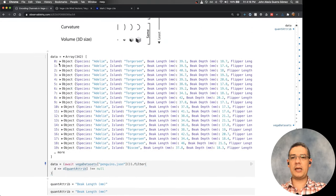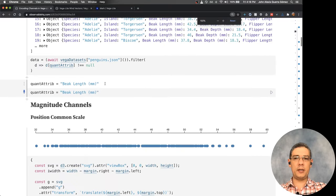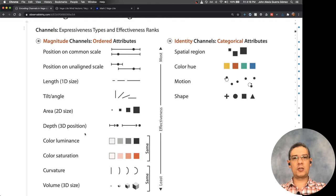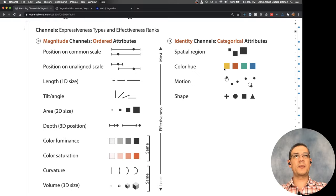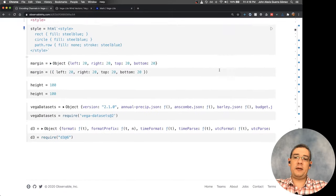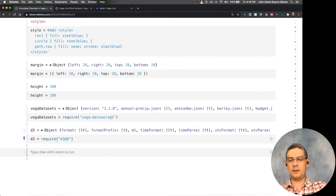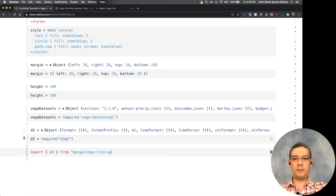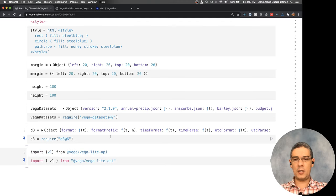We have the same penguins dataset and we're going to start with the quantitative attributes. Remember, we have the magnitude channels that use quantitative attributes and the identity channels that use ordinal or categorical attributes. The first thing will be to import Vega-Lite — in Observable you can do that by importing the Vega-Lite API notebook from the Vega account.